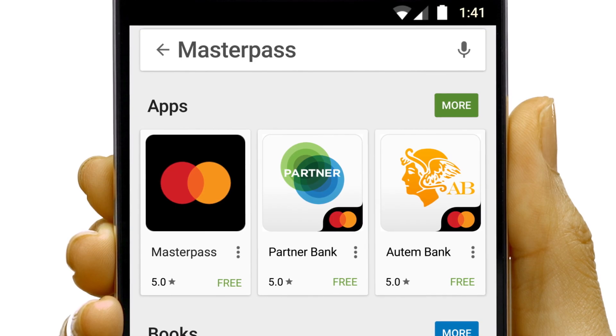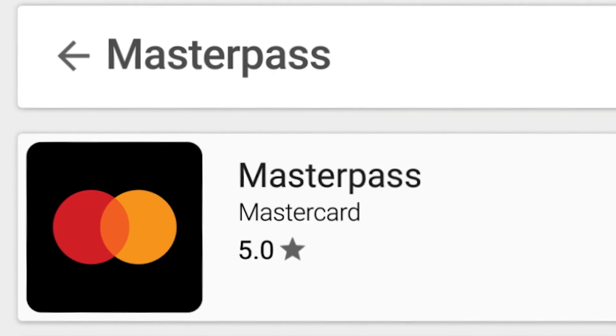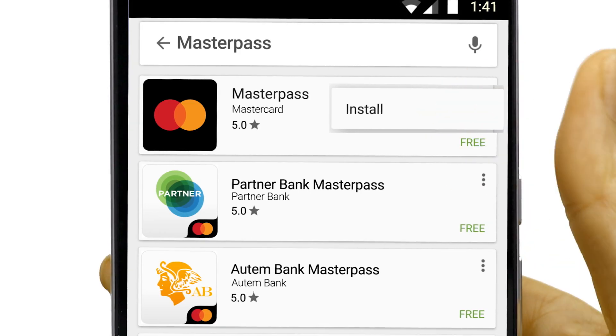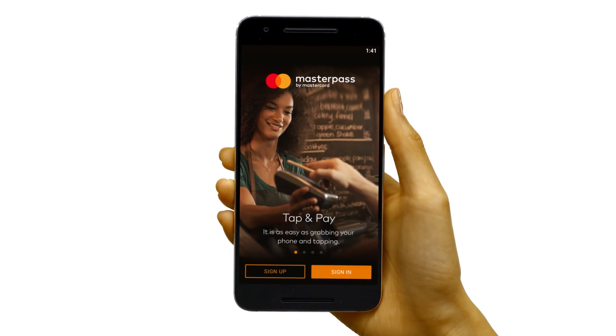If you see your bank's Masterpass app, go there. If not, no worries. Just download the Masterpass by MasterCard app.